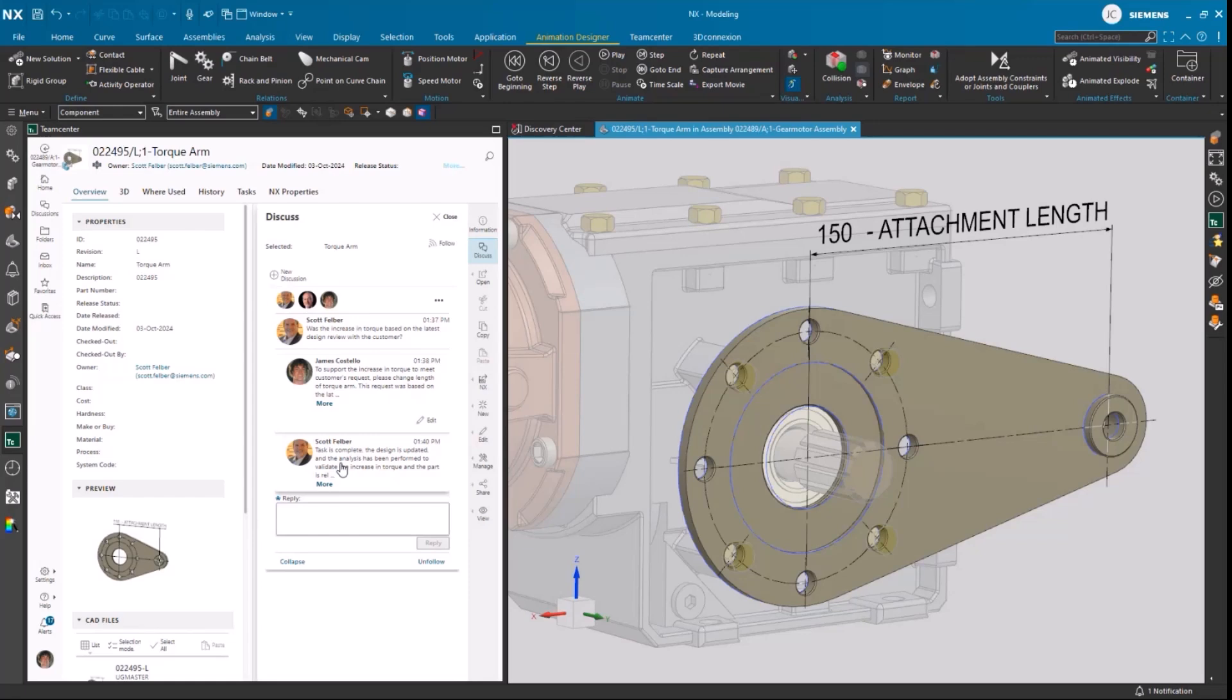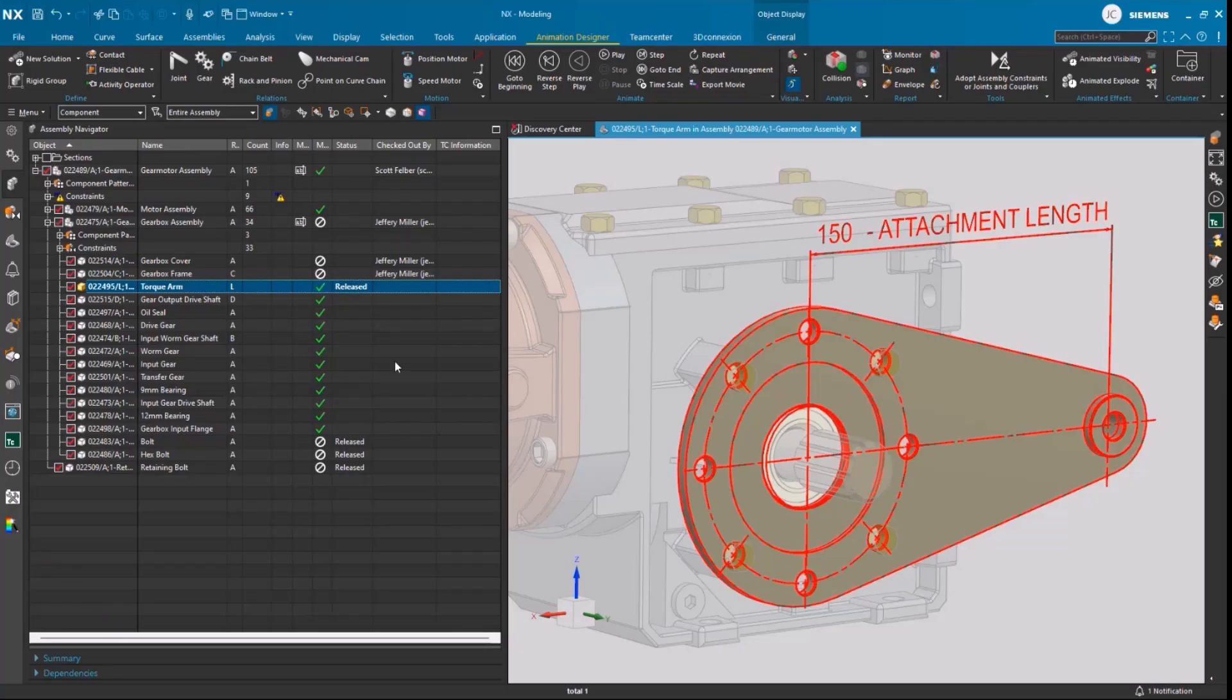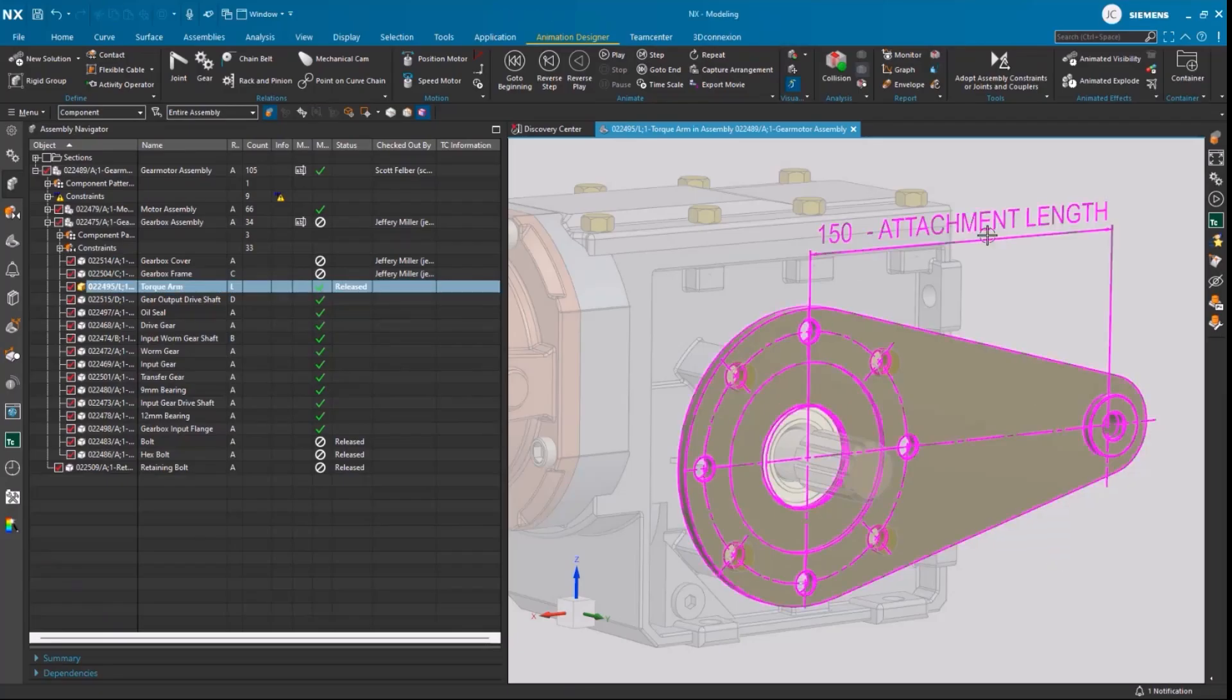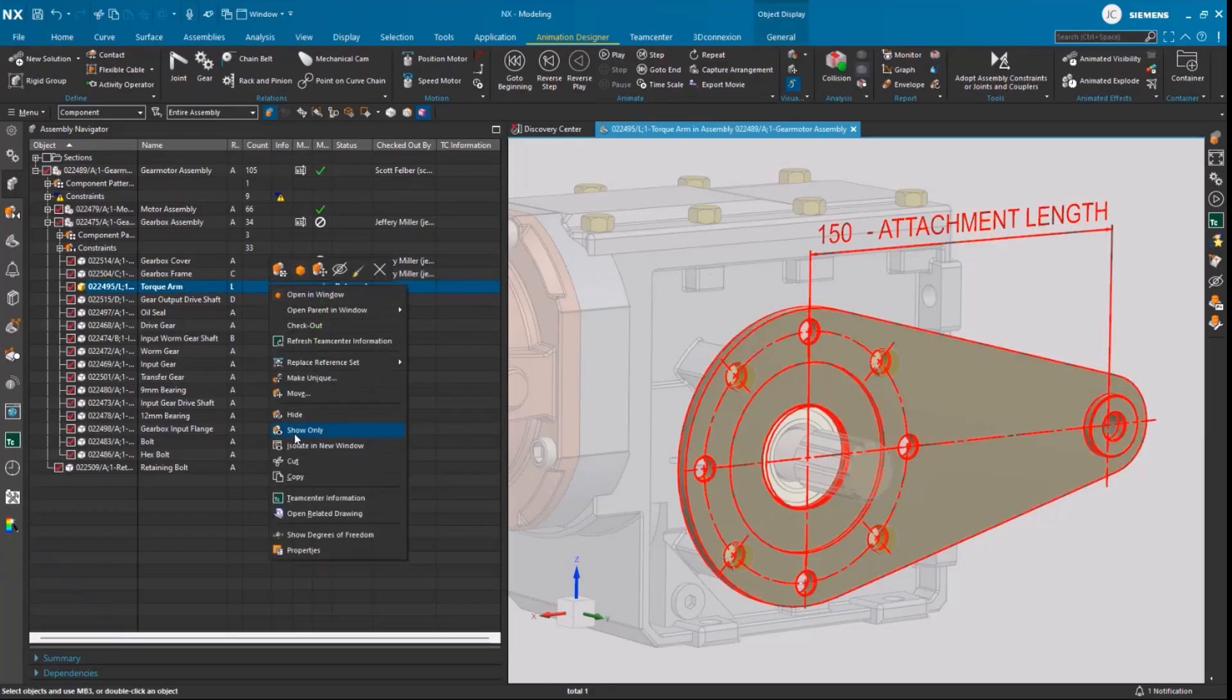Jumping back over to Jimmy, he sees that he's received some additional comments from Scott and that the task is now complete. Jimmy will look at the gear motor assembly and verify that the expected changes have been made and the design has been released.